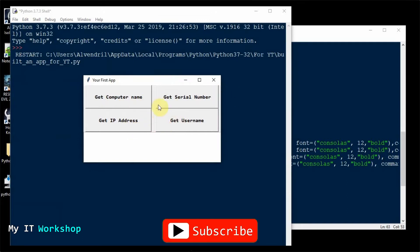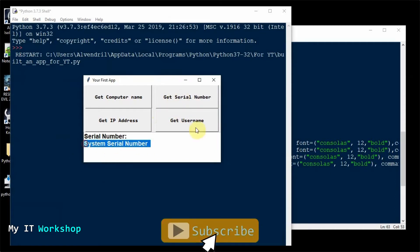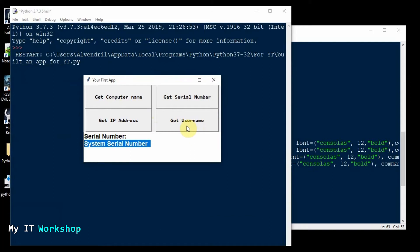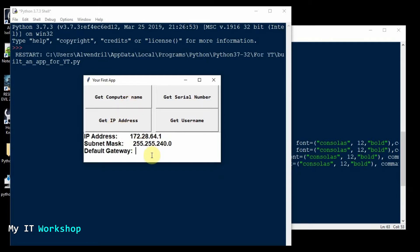Now I'm going to click and test: Get Serial Number — I have my serial number. Since I built this computer myself, there's no brand number like you'd see on a Dell, HP, or Lenovo. Get Username: Alvendril. Get Computer Name: this computer. Now Get IP Address — and as you can see it's not giving us the default gateway. In the last video it gave the right IP address, but this one shows 172 whereas the other was 192.